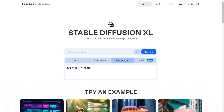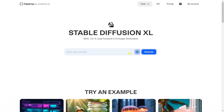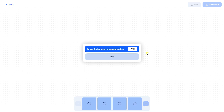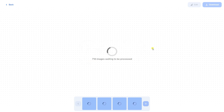Now we can generate some realistic images. We can simply give the prompt. Let's say I'm trying to generate an image — 'Lionel Messi playing cricket in Indian street.' By default, Lionel Messi is a football player, so let's see how stable diffusion works. I'll click generate — it will take a few seconds to generate four images. Click on the skip button and now you can see many images have been generated. You can select images and download them.